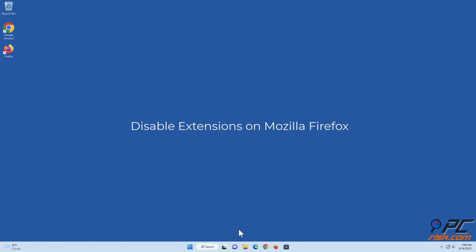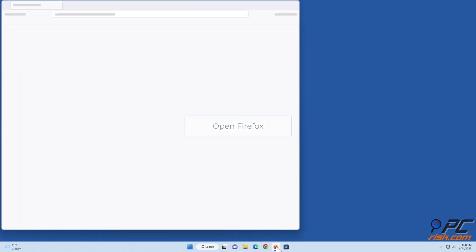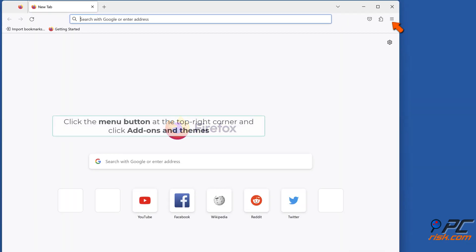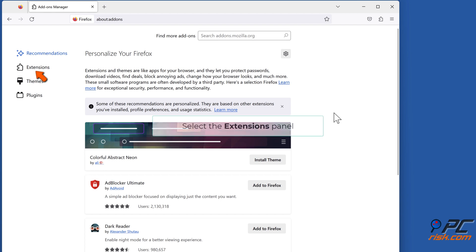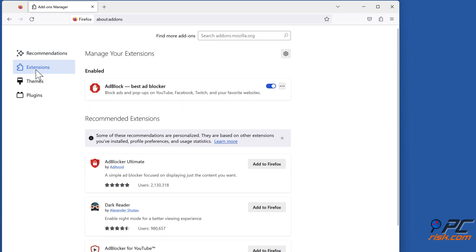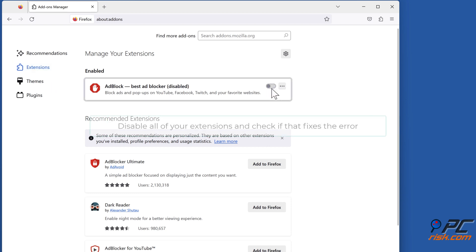Disable extensions on Mozilla Firefox. Open Firefox, click the menu button at the top right corner and click Add-ons and Themes. Select the Extensions panel. Toggle off the slider next to an extension to disable it. Disable all of your extensions and check if that fixes the error.